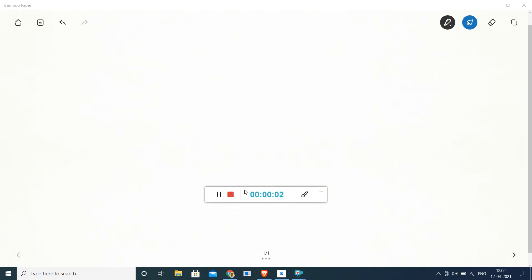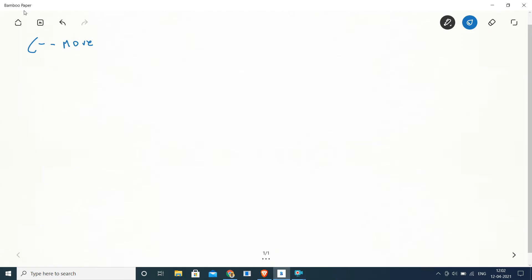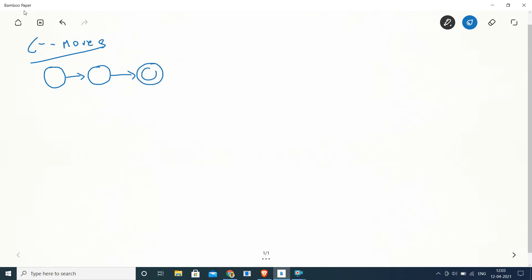We have already seen what is an NFA and what is an epsilon move. Today's topic is removal of epsilon moves. To remove the epsilon move, the first step is to compute the epsilon closure. We have already seen in previous classes how an epsilon closure can be computed. Let's make a non-deterministic finite automaton having an epsilon move — this is a three-state automaton.